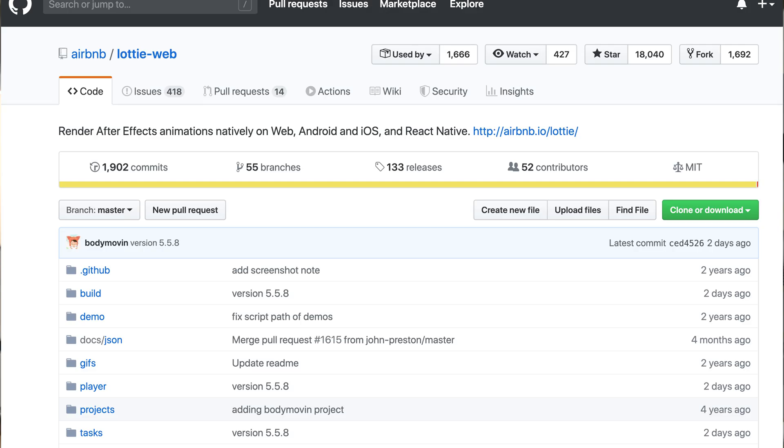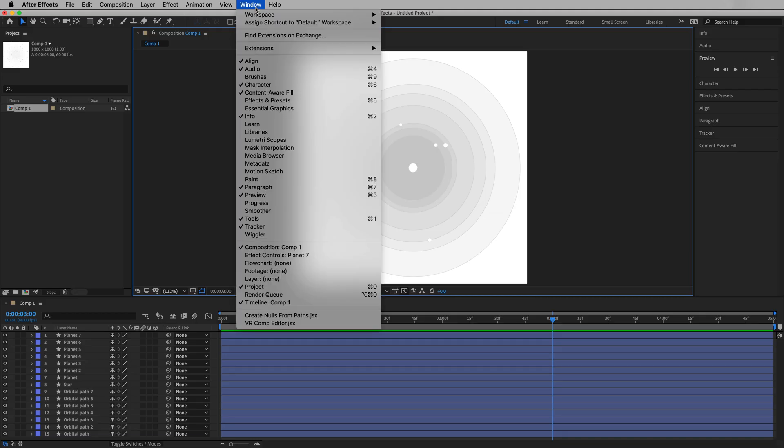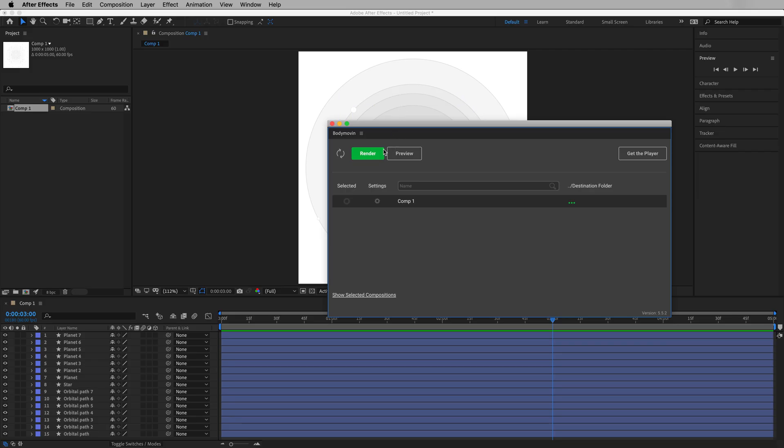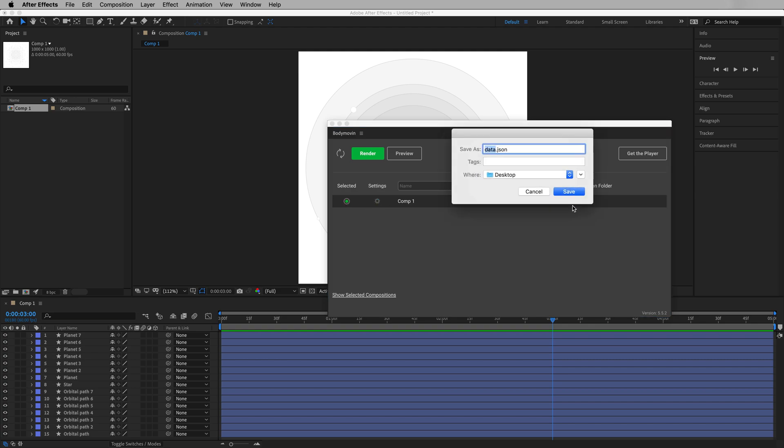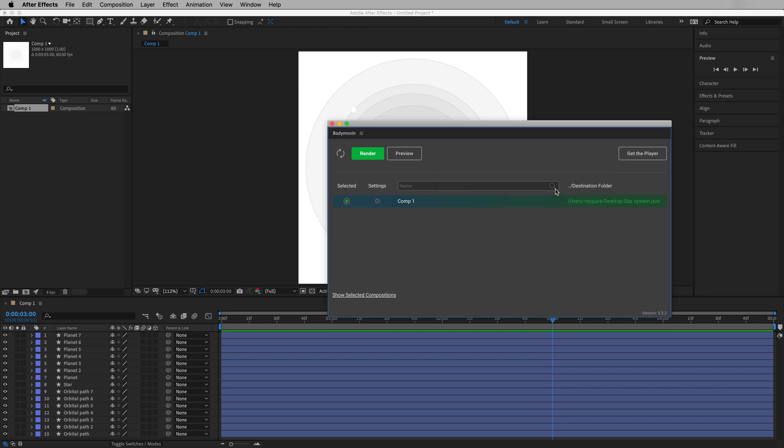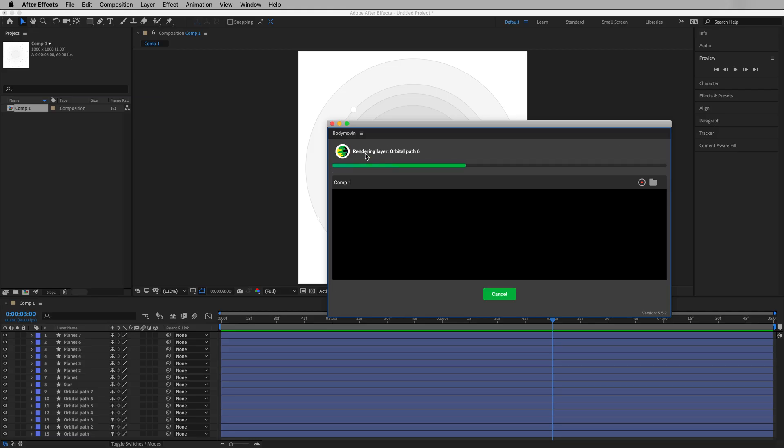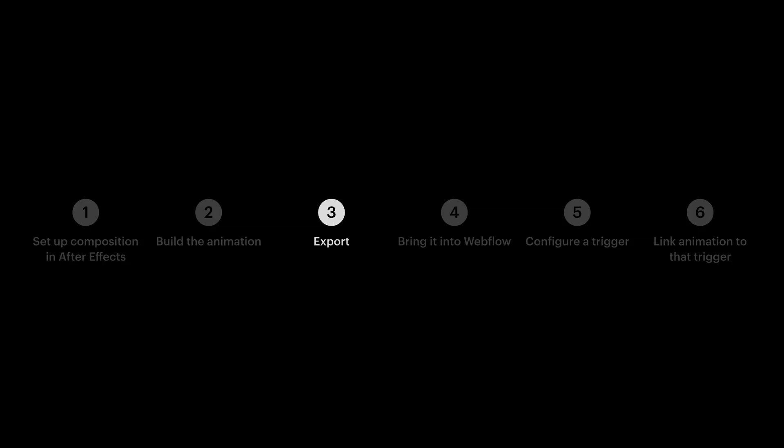Now, we're using a plugin called Bodymovin to take our After Effects composition and turn it into a single JSON file. We can find that in Window Extensions Bodymovin. We have a separate video which shows how to install the Bodymovin extension, so check that out if you haven't already. We'll want to make sure our composition is actually selected. And we should set a destination folder. This is where the export is going to save the file. And when we're done, press Render. That's it. That's step 3.